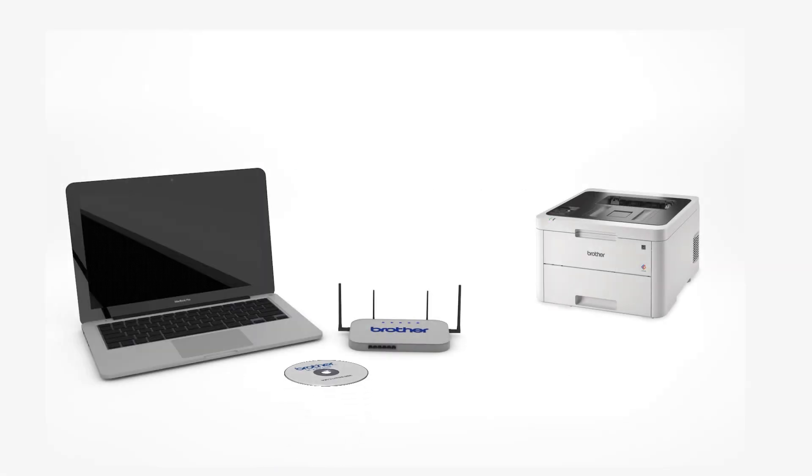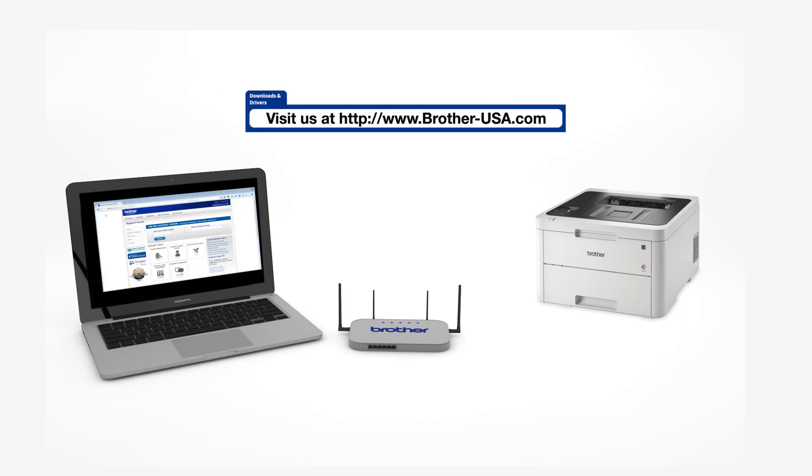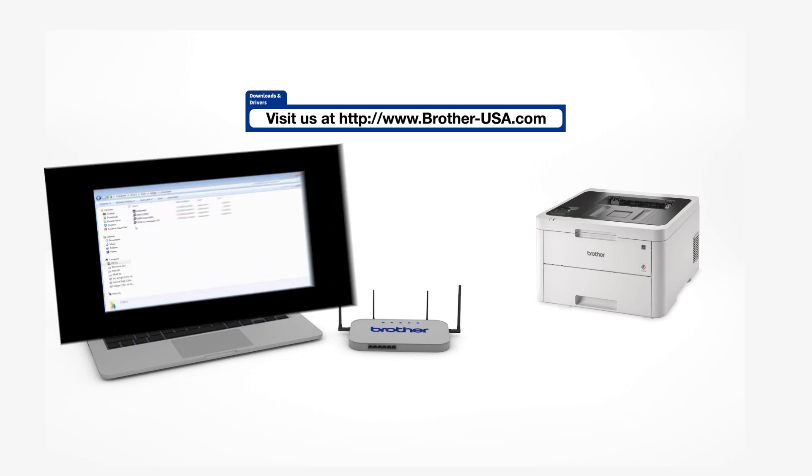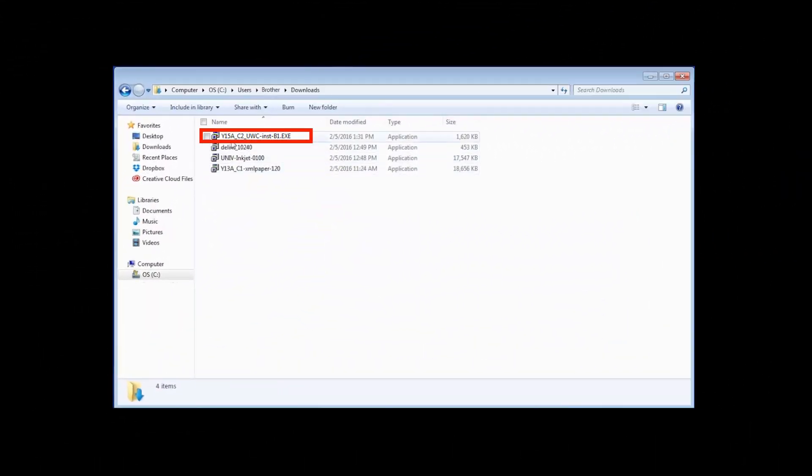Insert the installation disk or download the full driver and software package from www.brother-usa.com. Navigate to your installer file and double-click to begin installation.